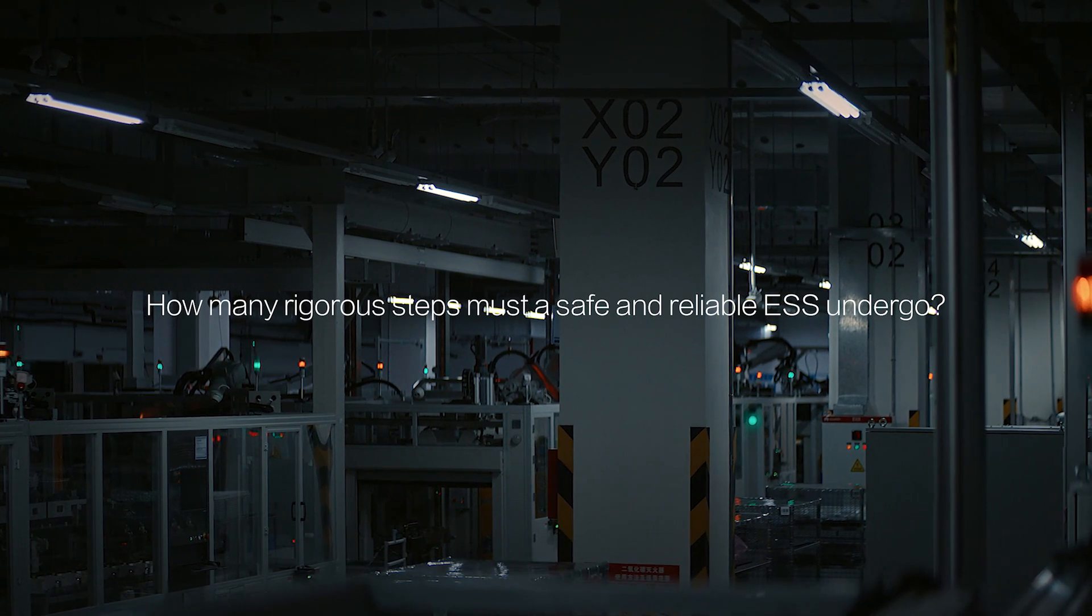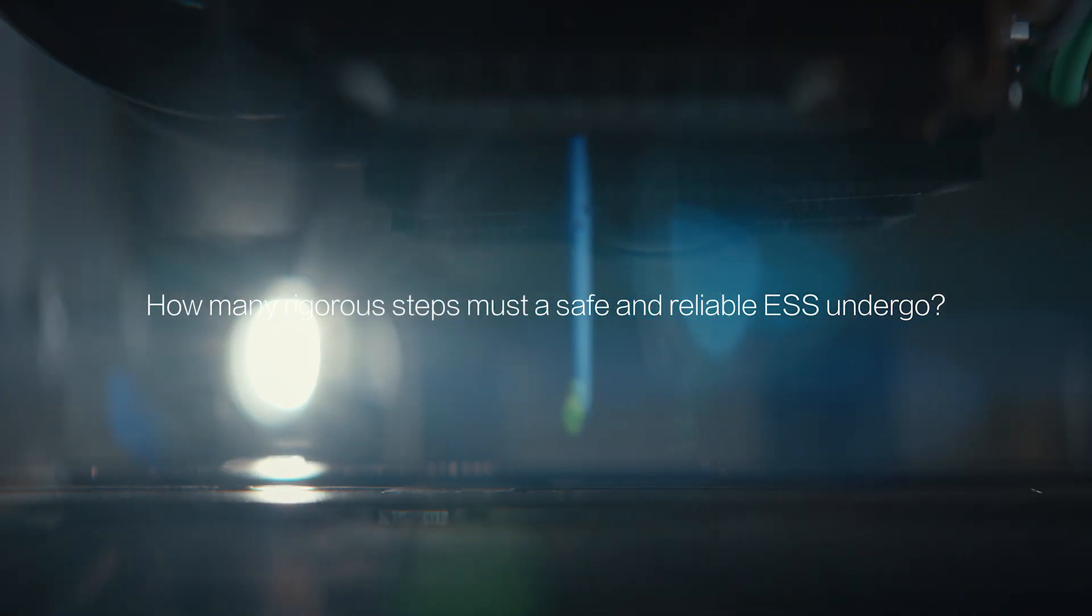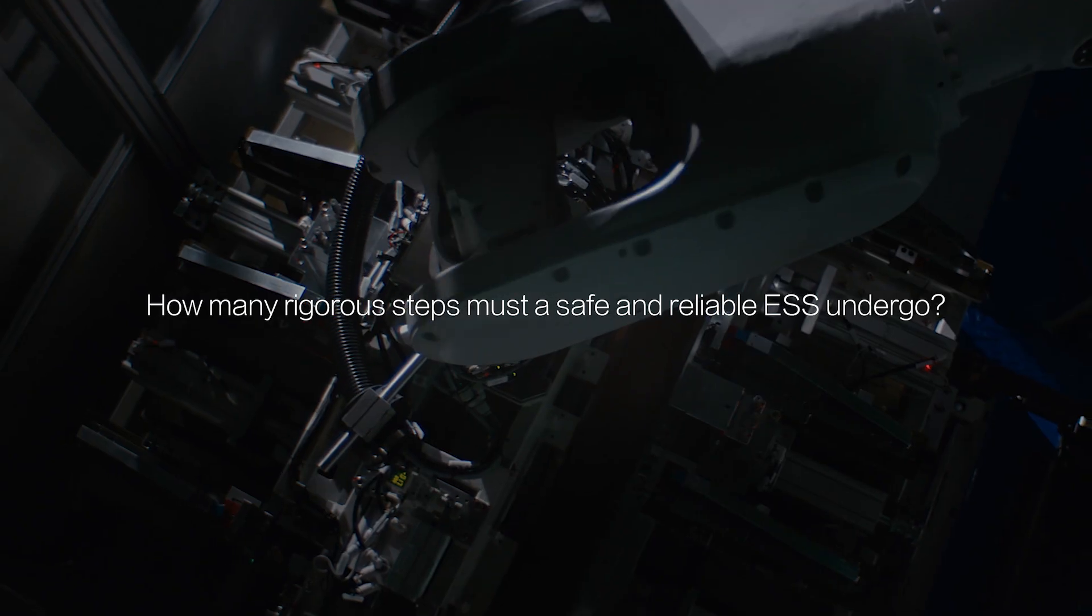How many tests must an energy storage system pass to prove its safety and reliability?